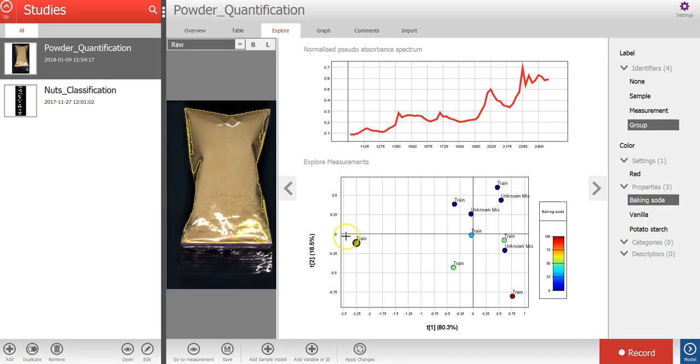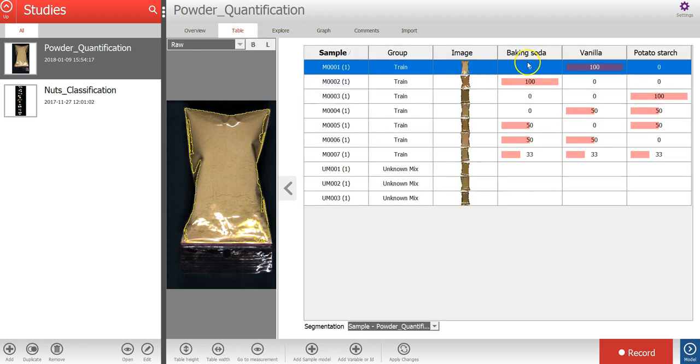In the menu on the right, I can select the average spectrum for each sample and the property values, which is the percentage of the three powders to train a quantification model.